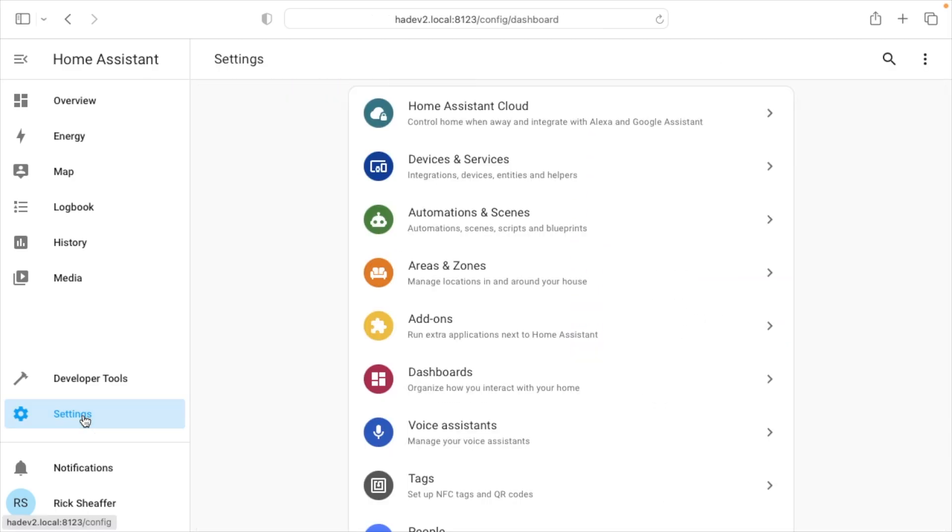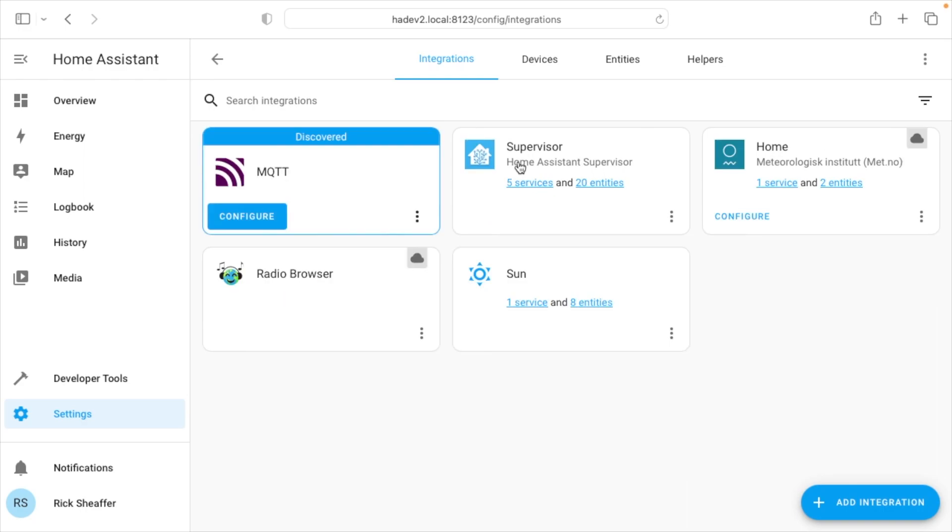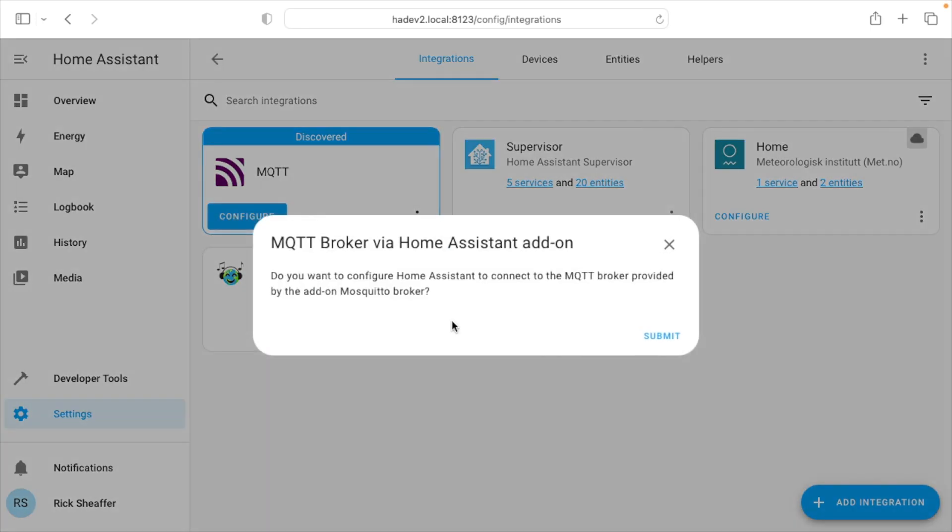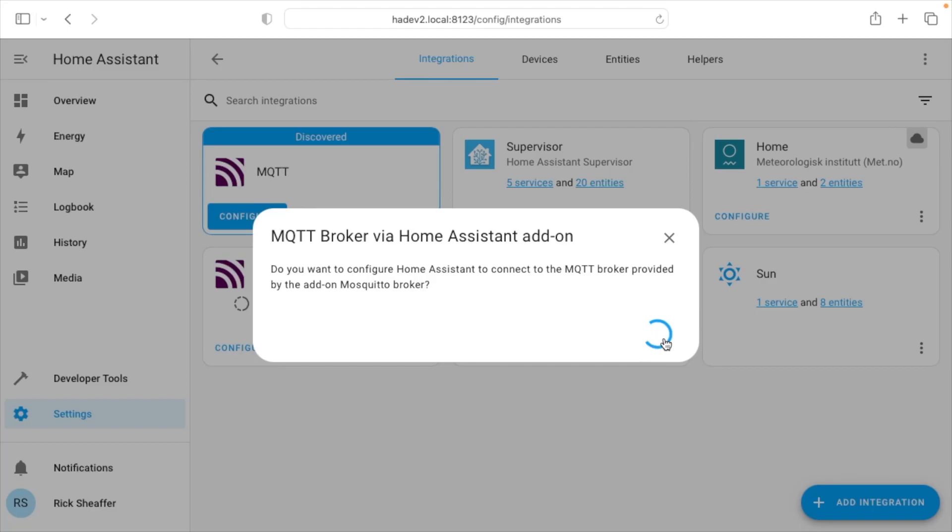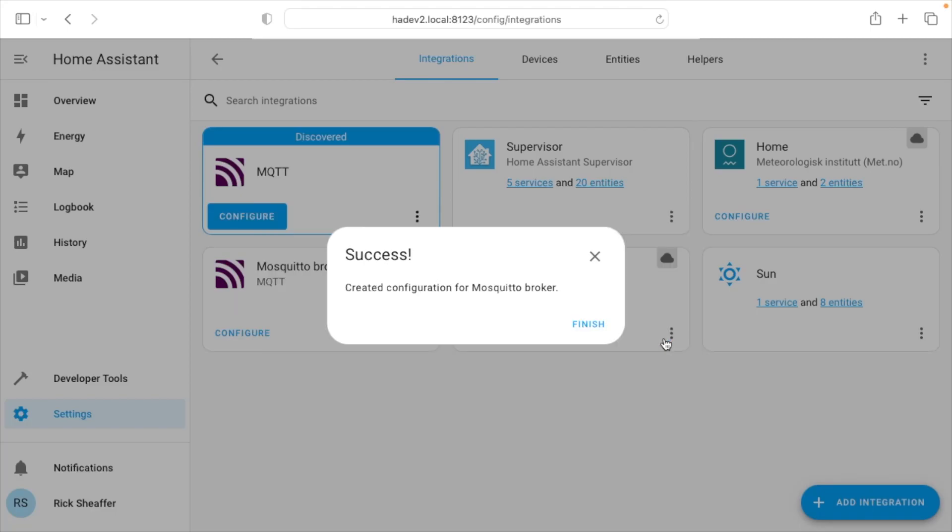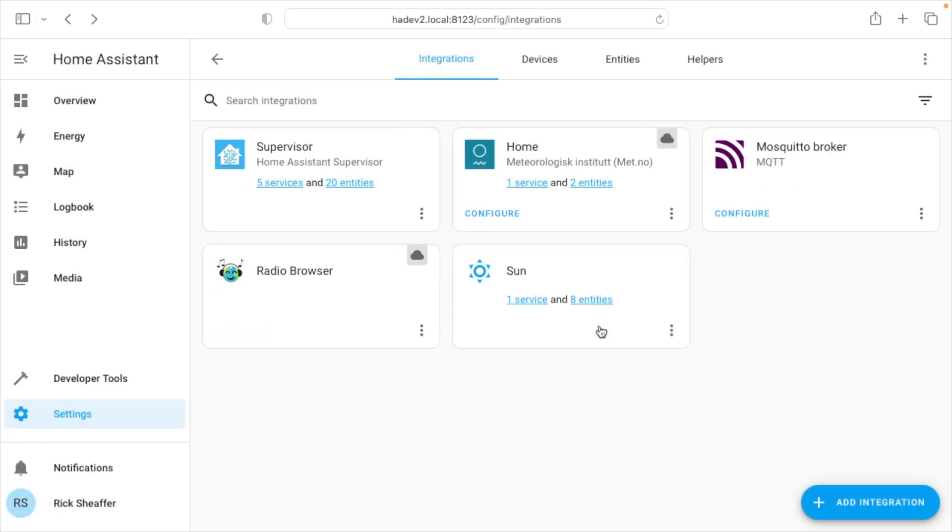It looks like that started up. Now I'll go back down here to settings, go to devices and services, and now we can see the MQTT integration. What we just installed was the broker, and this is the integration. The integration will talk to the broker. Imagine this integration is like that small town newspaper. It's going to connect up to that wire service to get messages. I'll go here to configure. It says, you want to configure home assistant to connect to the MQTT broker provided by the add-on mosquito broker. I'll hit submit. This does a lot of things automatically for you. I'll hit finish, and here we have the mosquito broker.